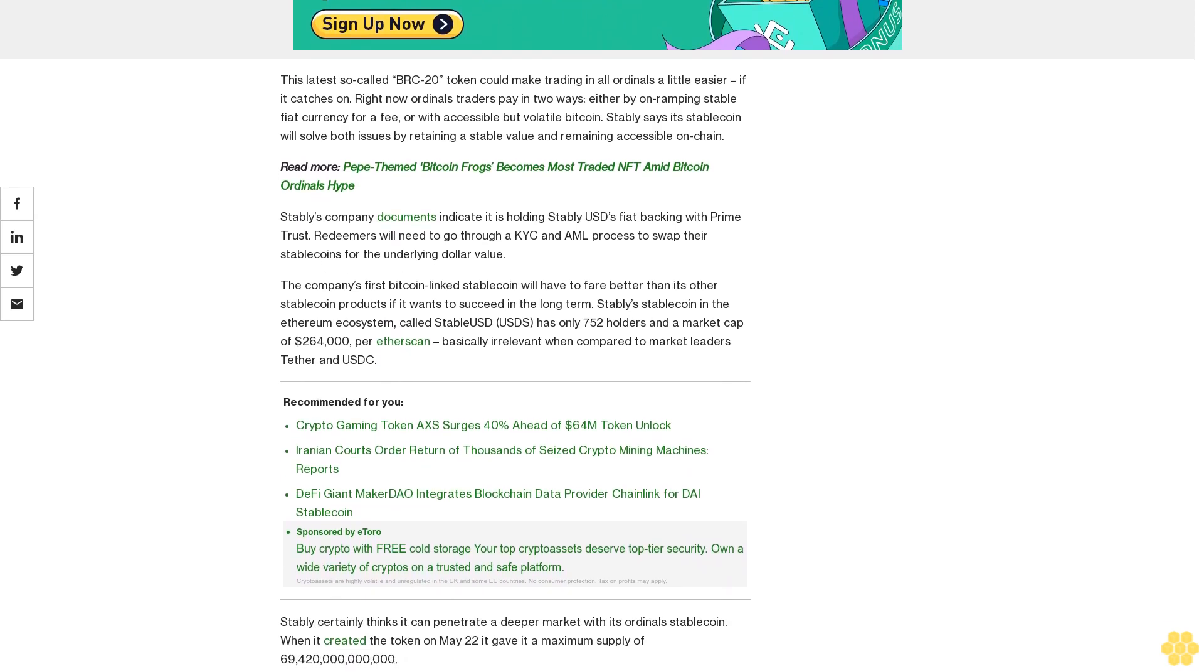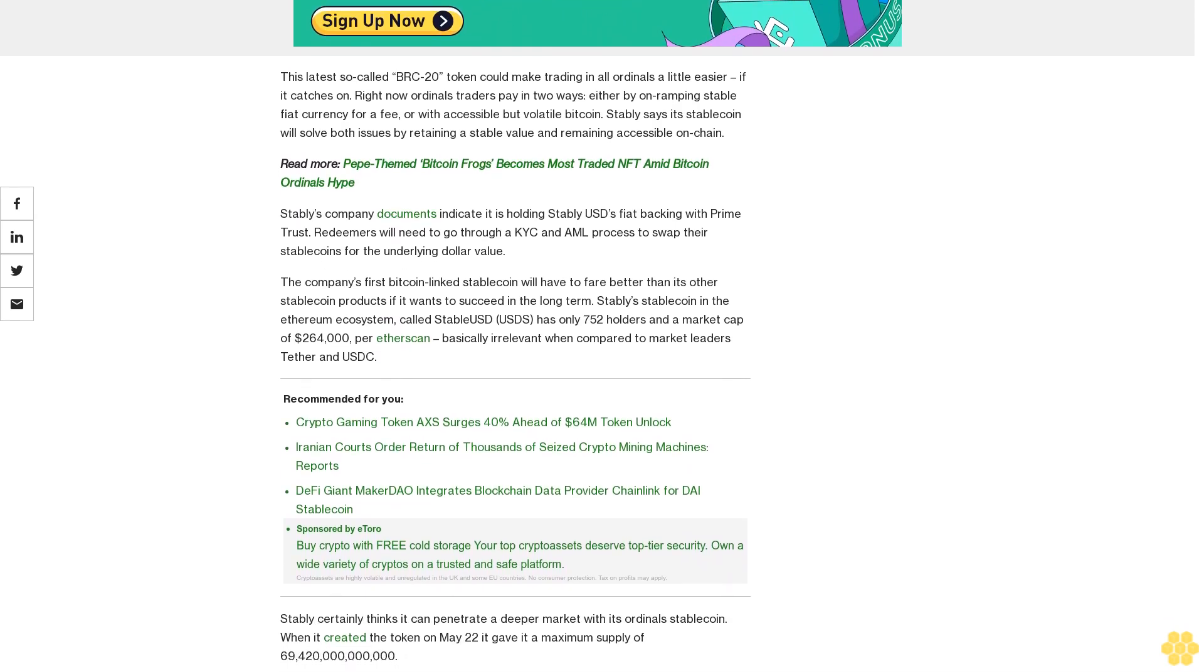The company's first Bitcoin-linked stablecoin will have to fare better than its other stablecoin products if it wants to succeed in the long term. Stably's stablecoin in the Ethereum ecosystem called StablyUSDs has only 752 holders and a market cap of $264,000 per Etherscan, basically irrelevant when compared to market leaders Tether and USDC.